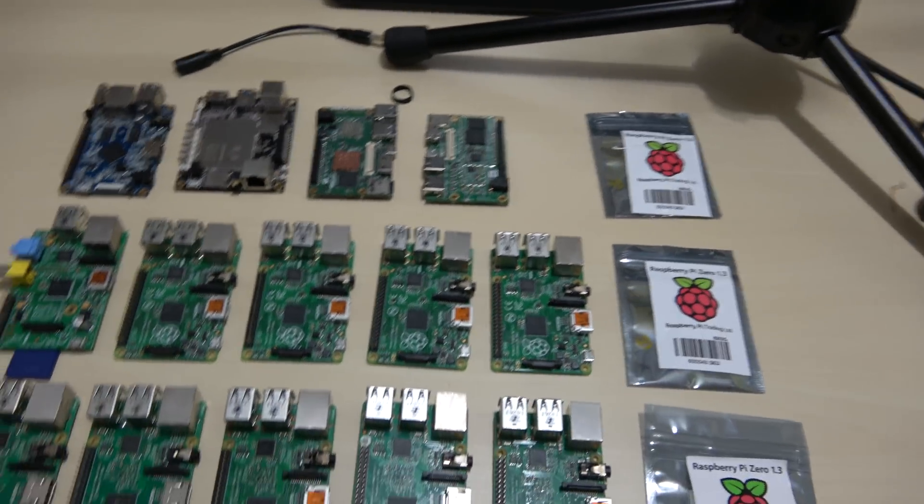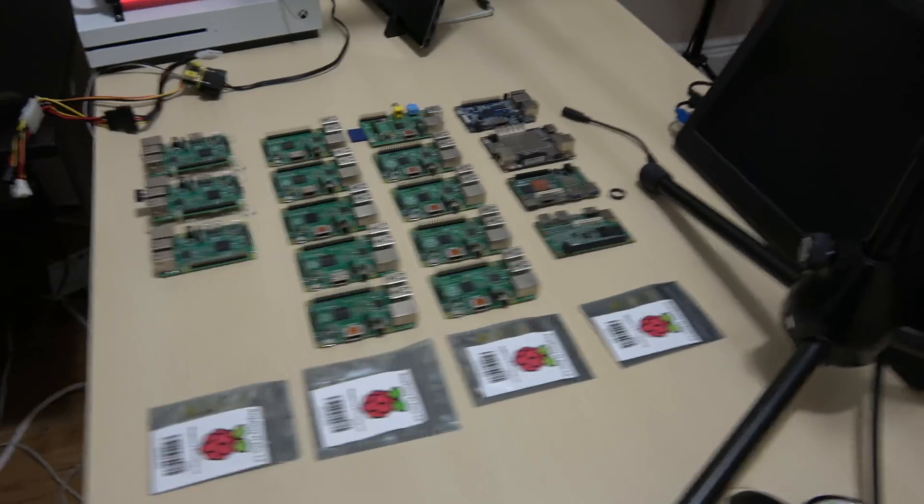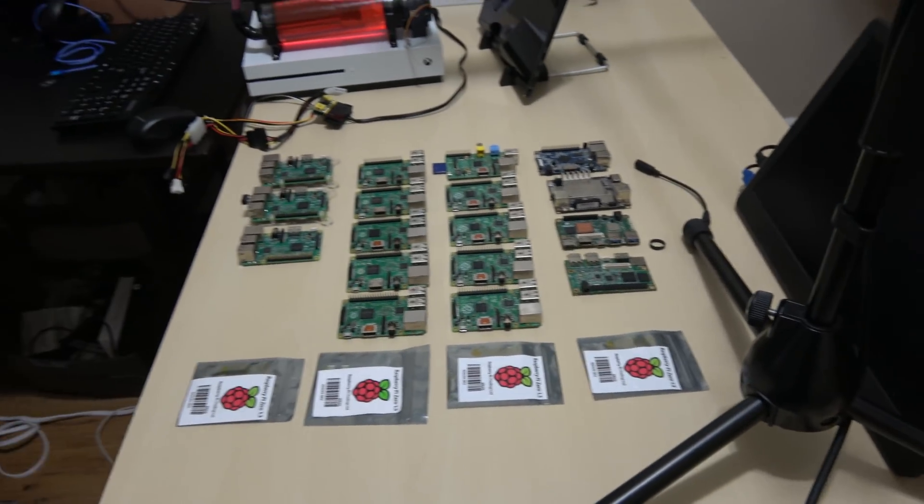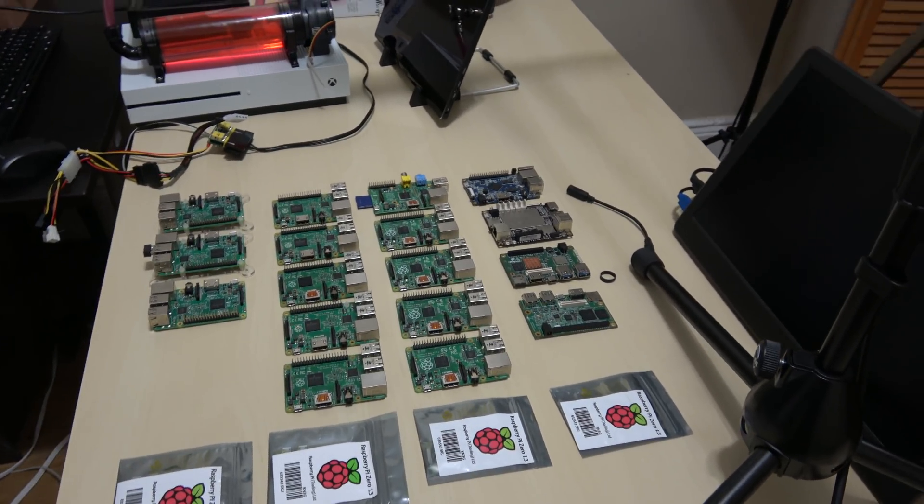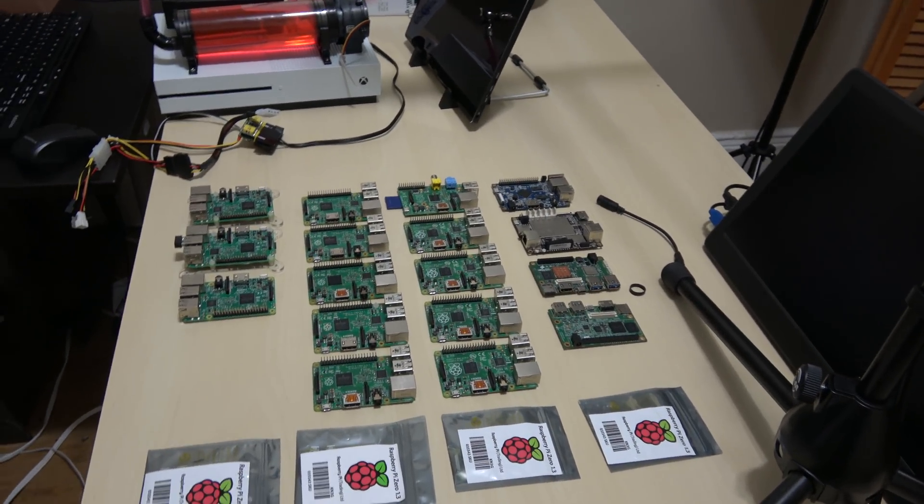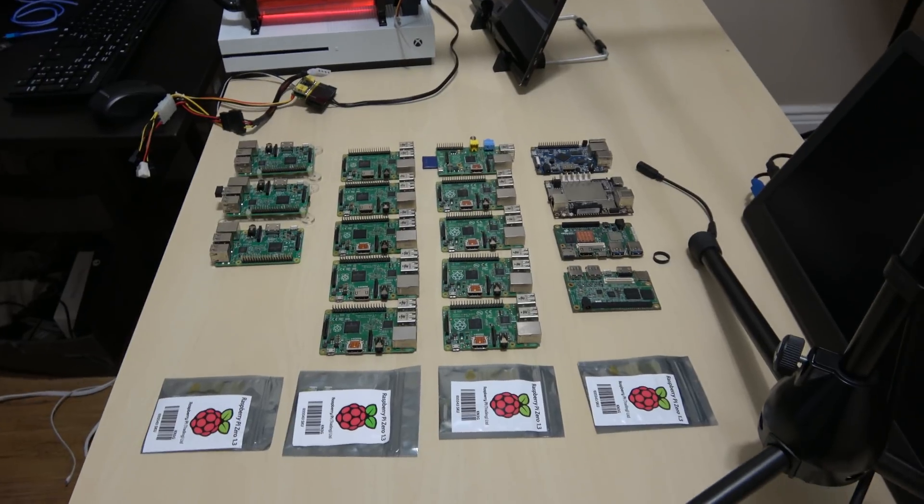That's my entire collection, guys. I'm going to show you from this side. I love Raspberry Pis. I love single board computers. Every chance I get to get a new one, I get one.